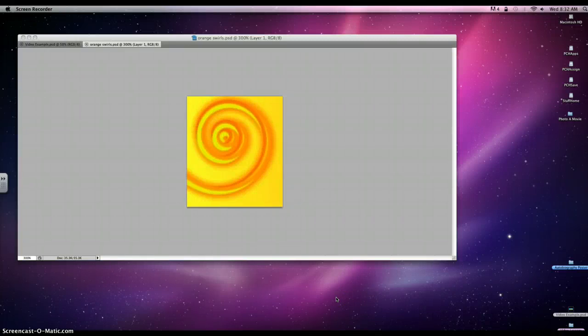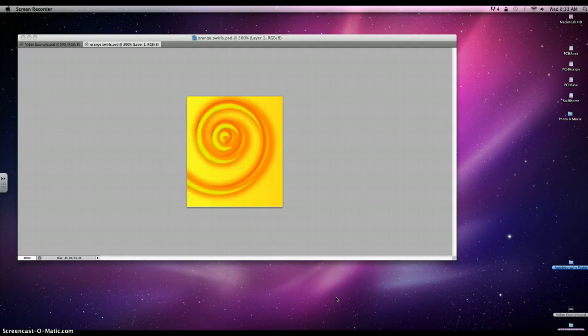Hi class! Today we're going to work on the orange swirls, and with working with the orange swirl we're going to be using the pen tool which will create paths and then we're going to change those paths into a selection.